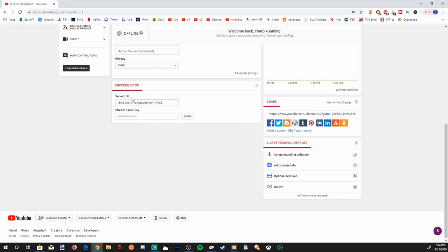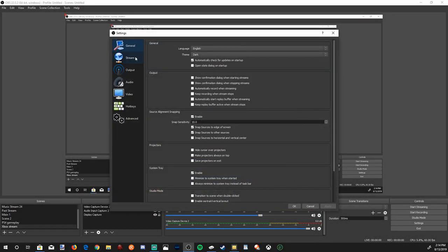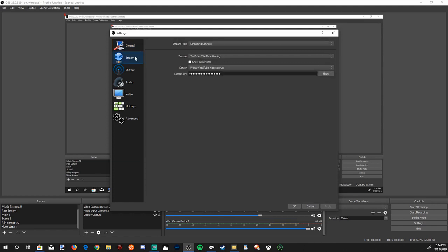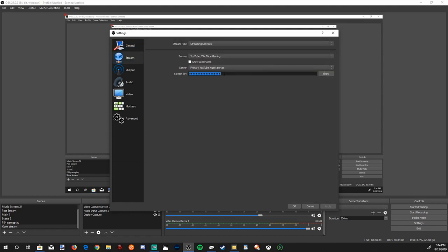Now that I copied my stream key, let's go back to OBS. Go to File and Settings, go down to Stream, and then go to YouTube Gaming. Then paste your stream key right here and then go to Apply, press OK. So we got everything set up. Now let's go to Start Streaming. So our stream is now started.